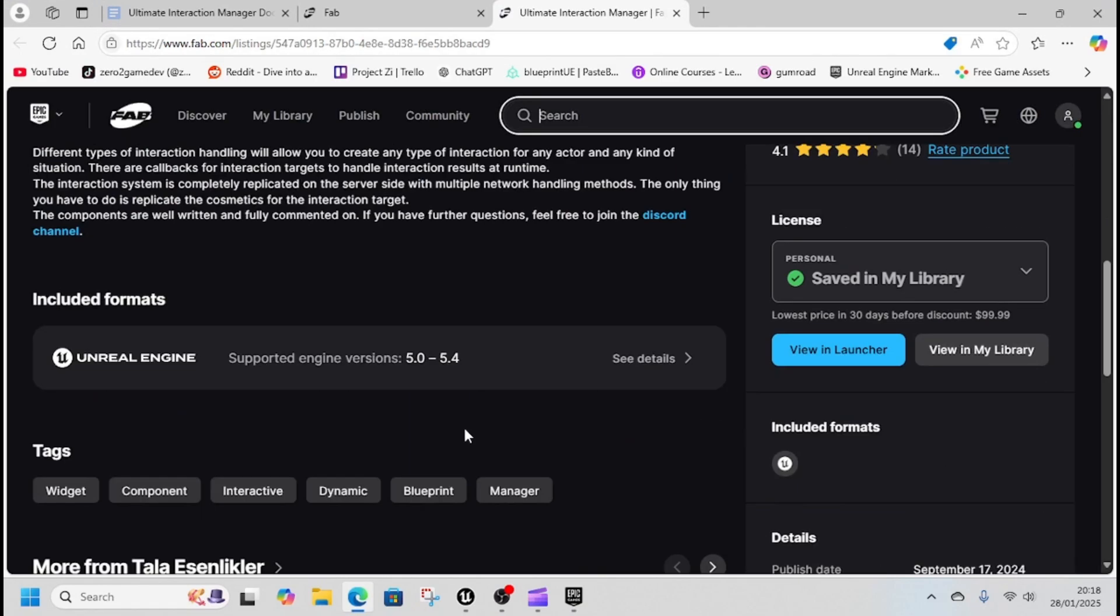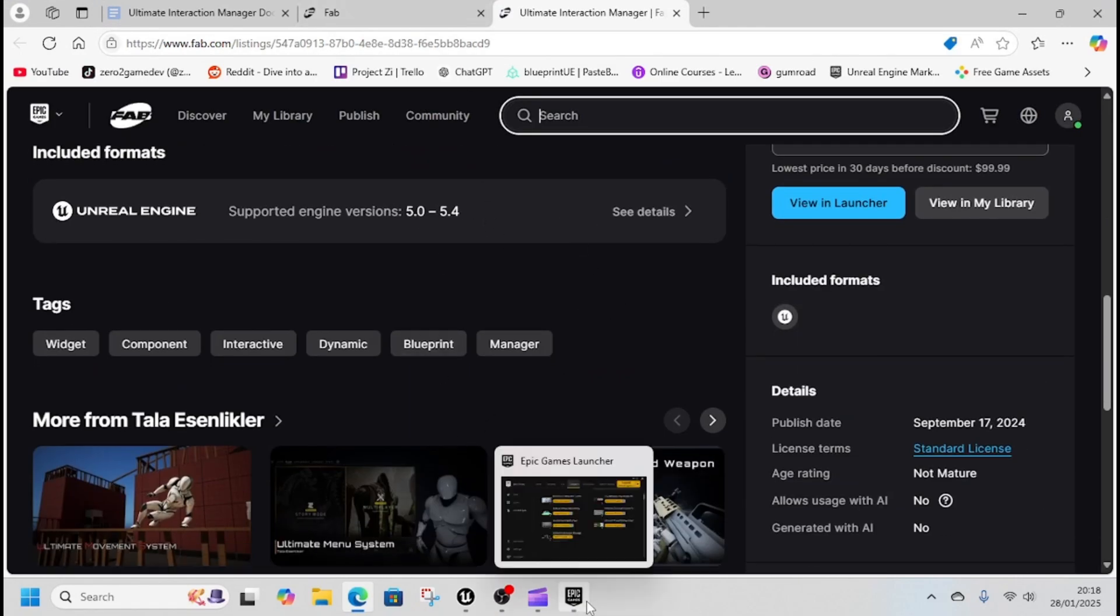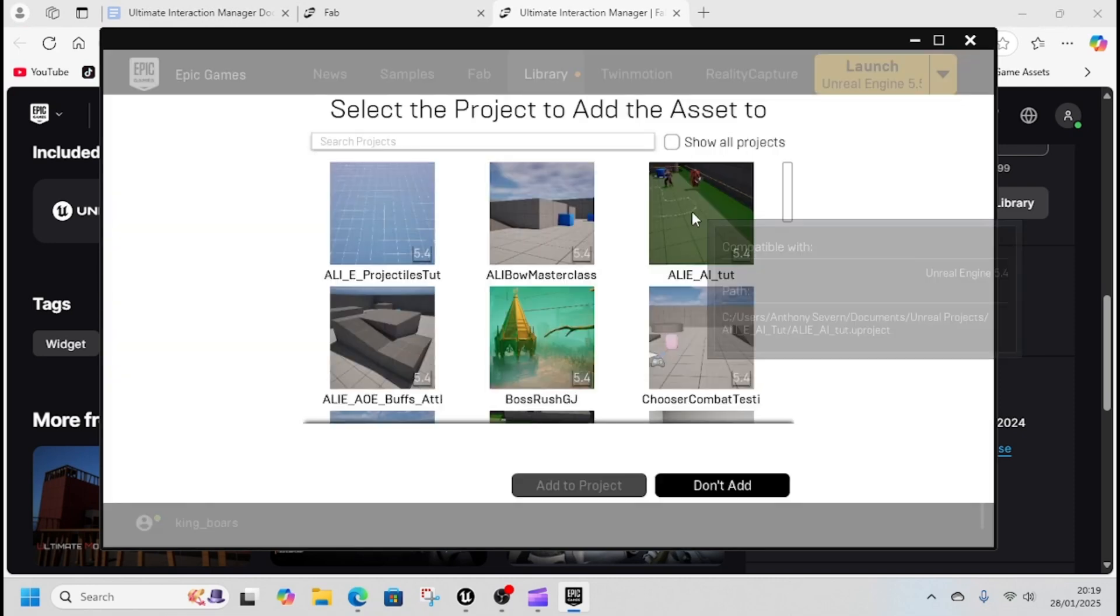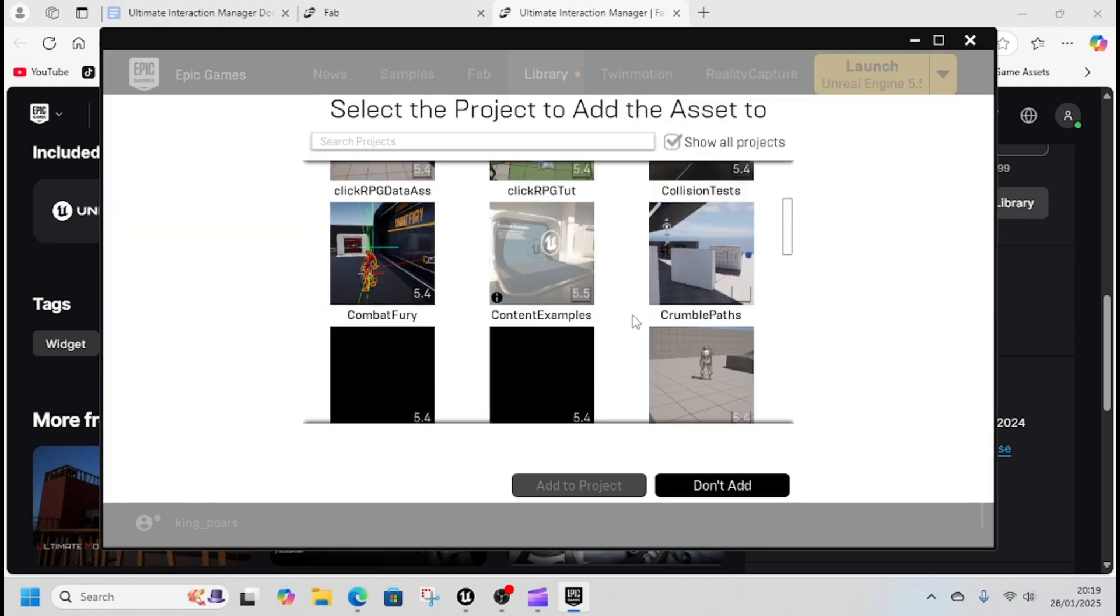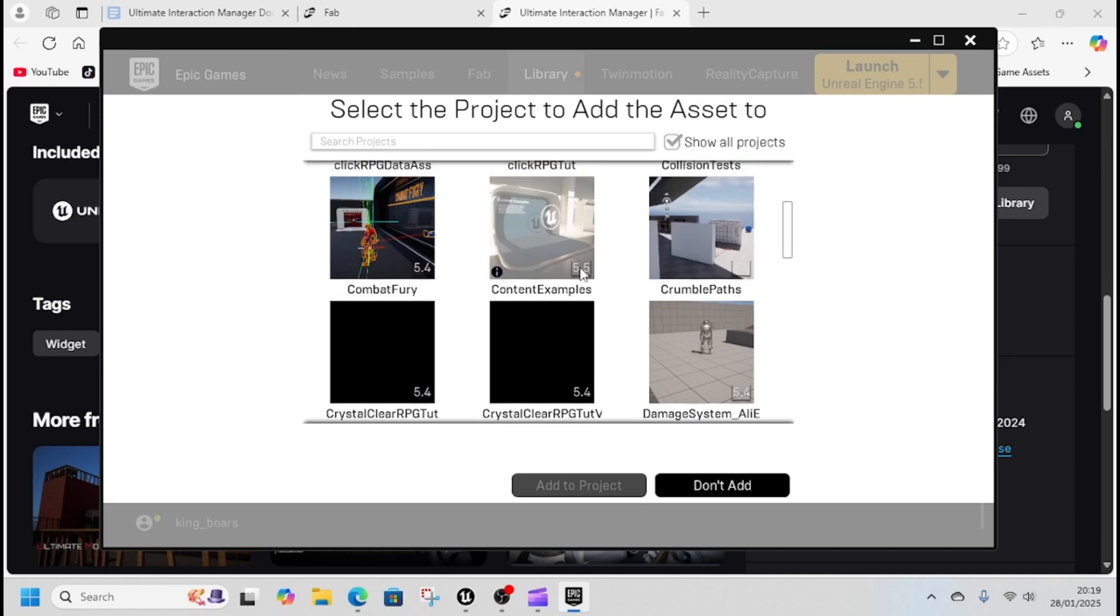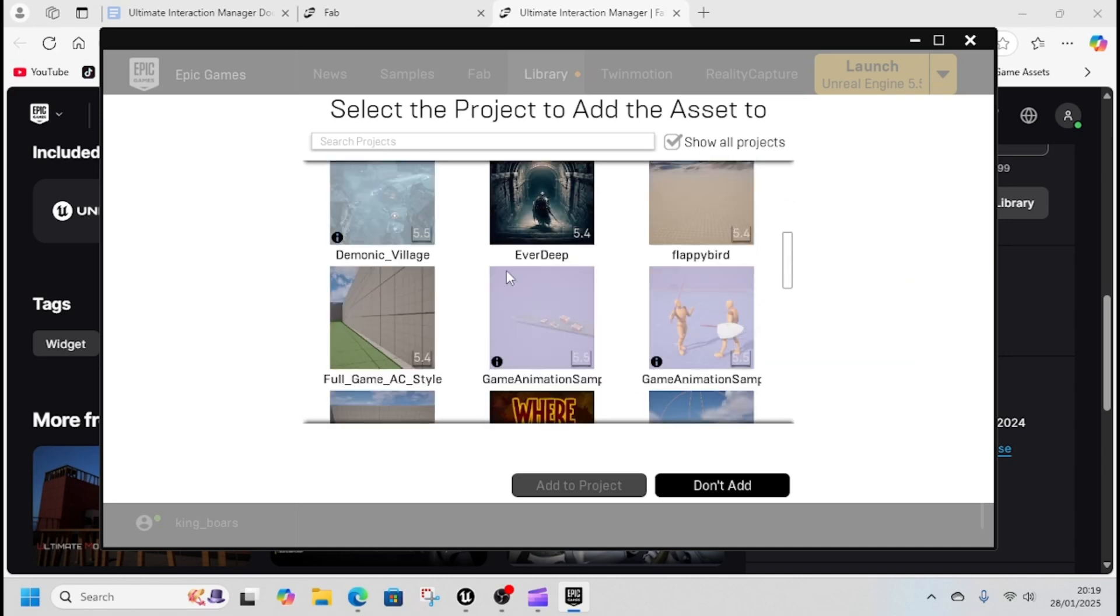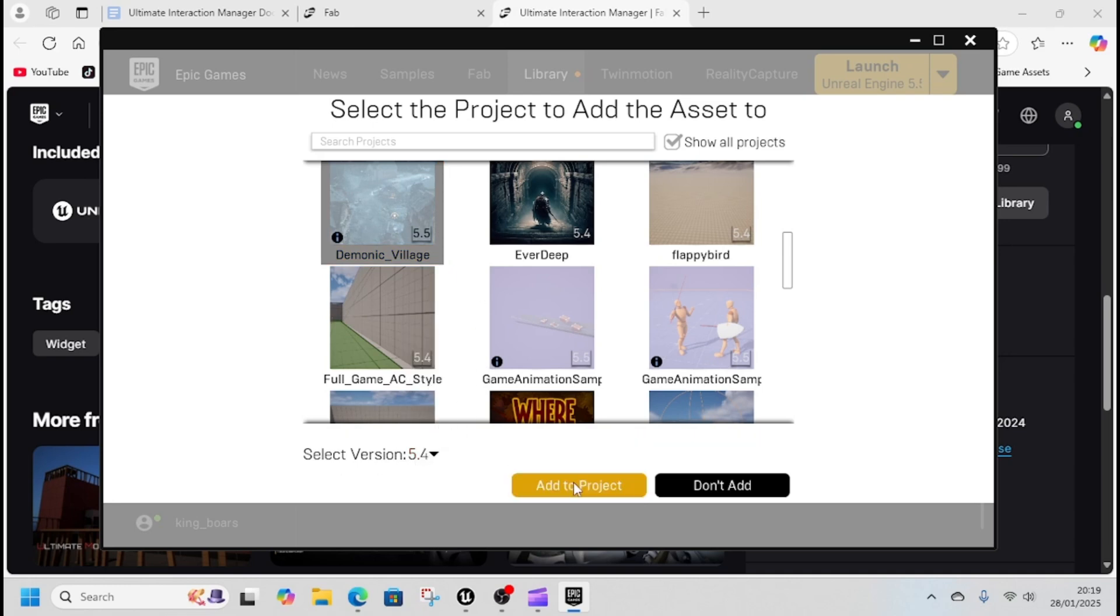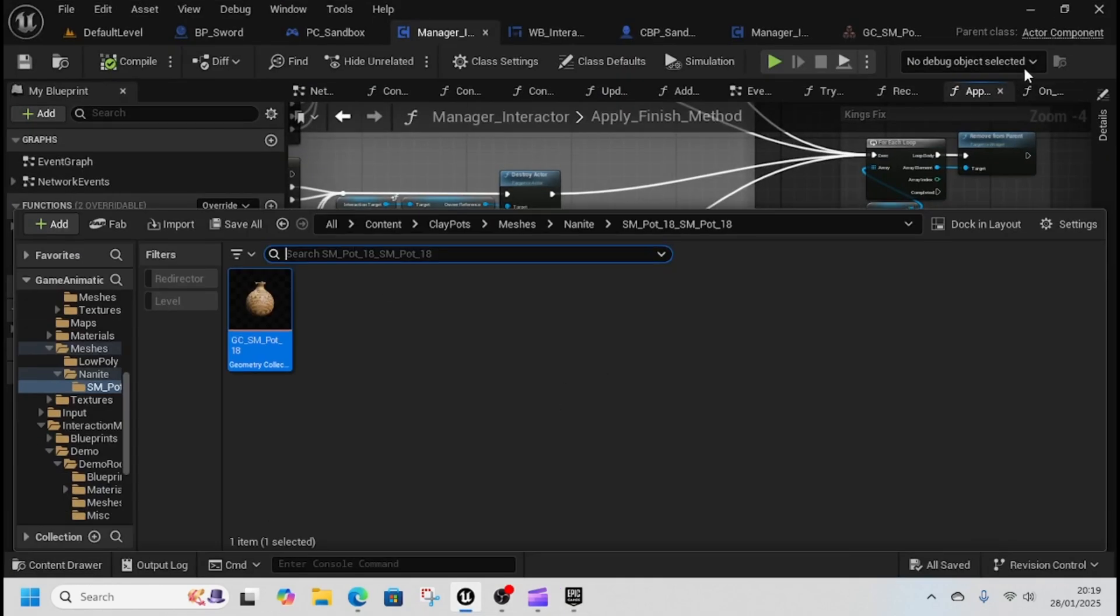Come to your vault, click add to project, click show all projects and find your 5.5 project. Select version 5.4 and click add to project. You might need to click show all projects but it'll add to the project. There's a folder called interaction manager.